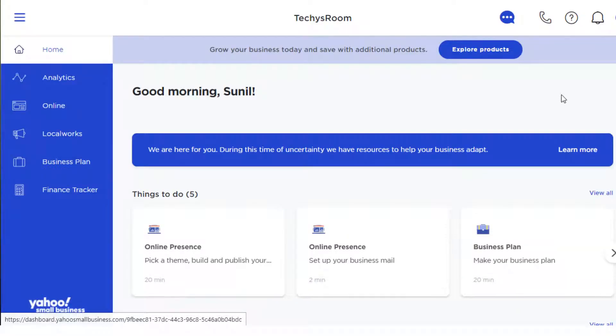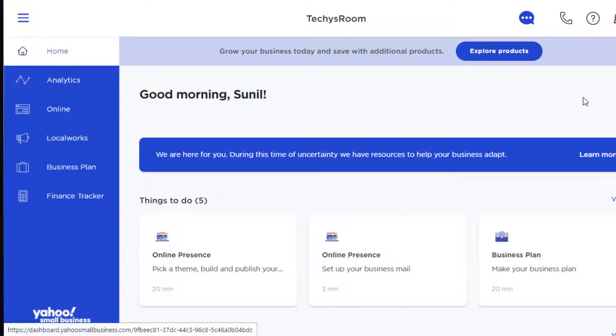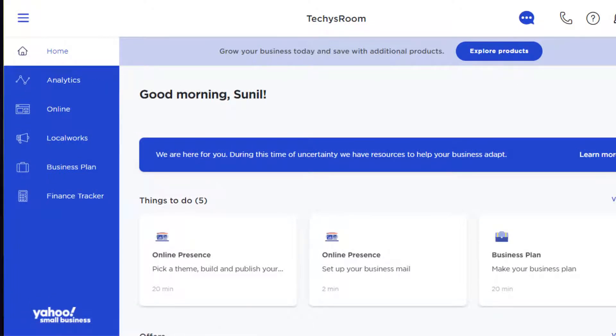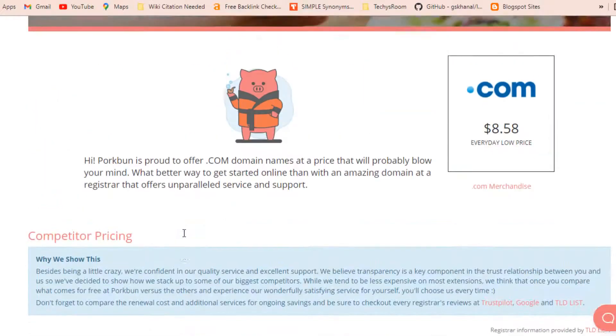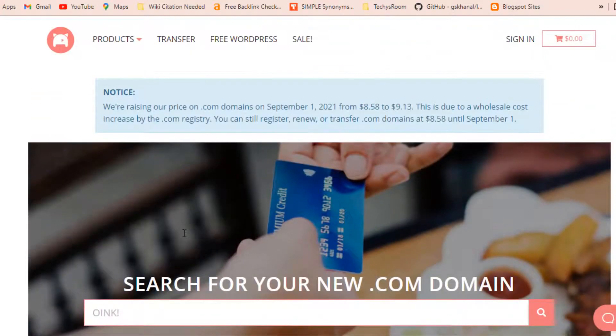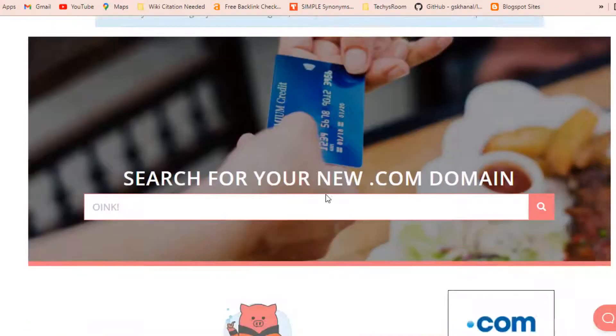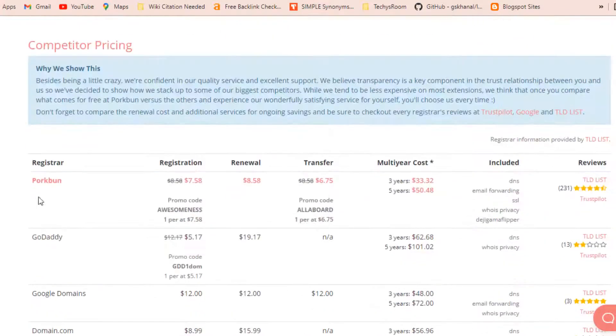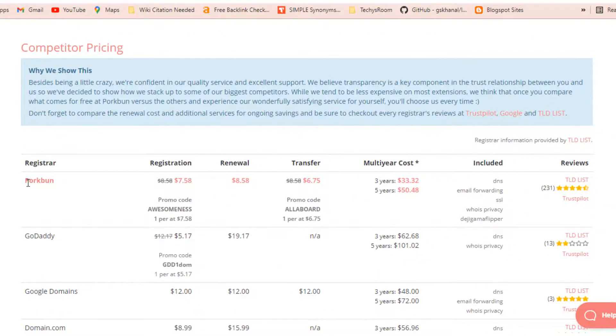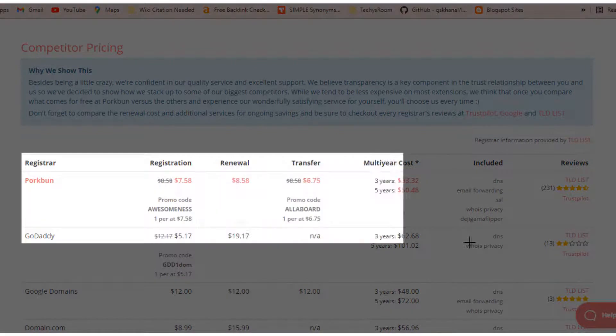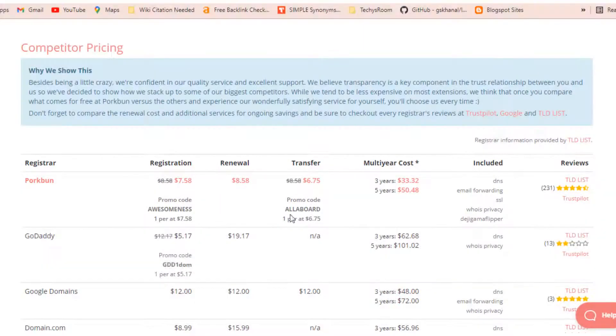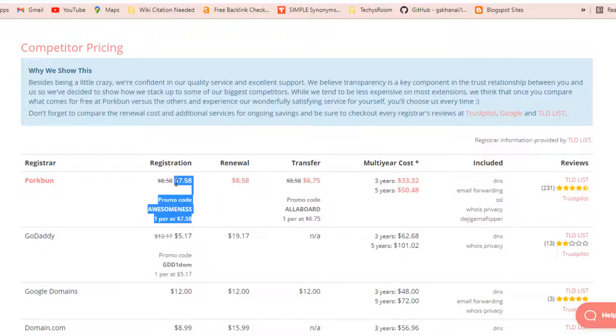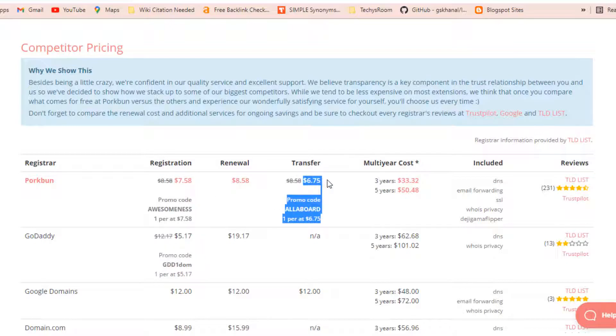First of all, before transferring our domain to any other registrar, we have to check some essential information about the registrar where we are going to transfer our domain. As I also have some other domains in Porkbun.com, for this time I'm just only checking its renewal and transfer charge before transferring this domain.